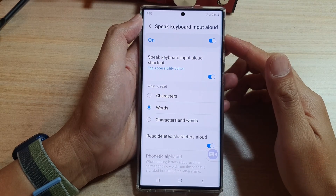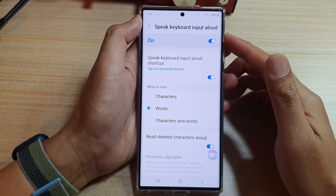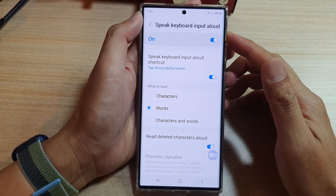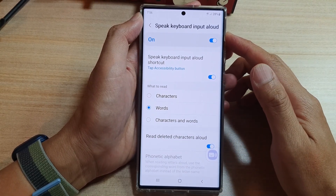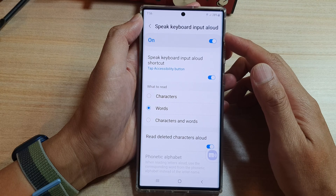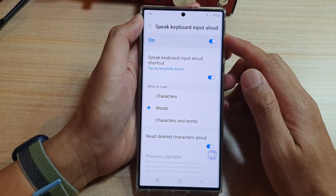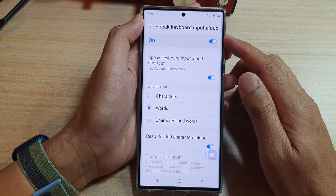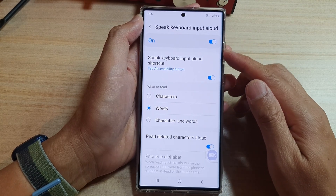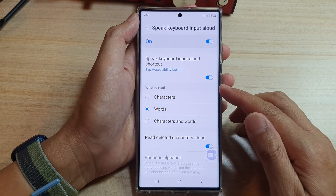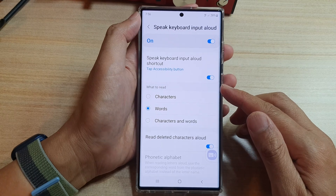Hey guys, in this video we're going to take a look at how you can enable or disable Speak Keyboard Input Allowed on the Samsung Galaxy S22 series.